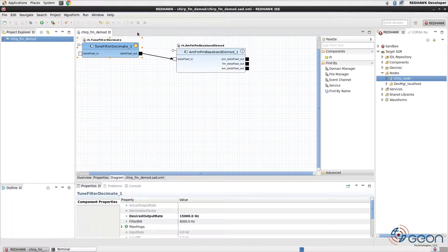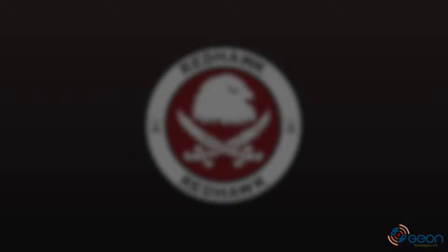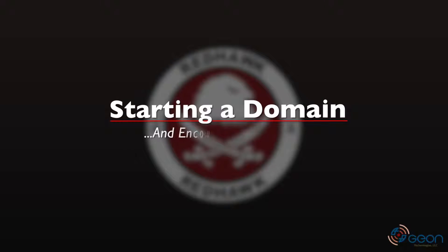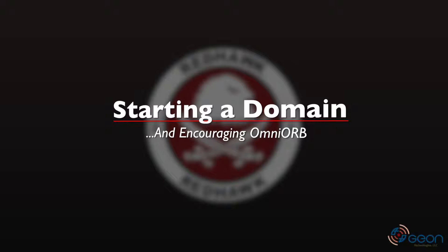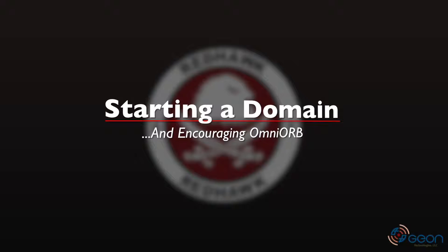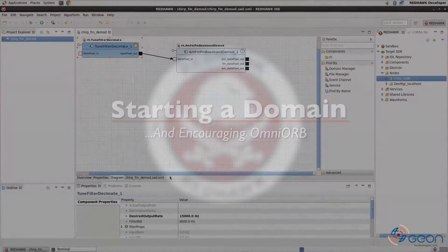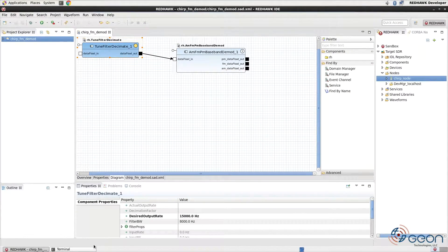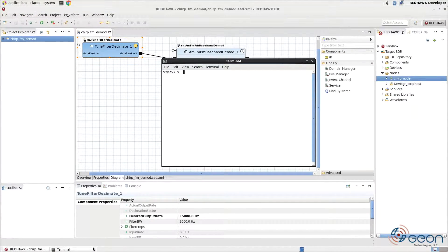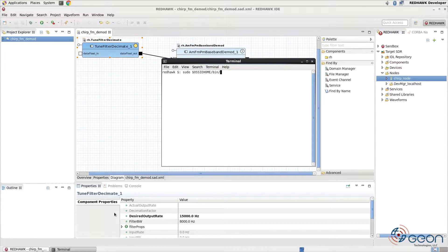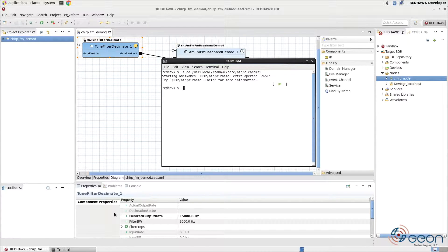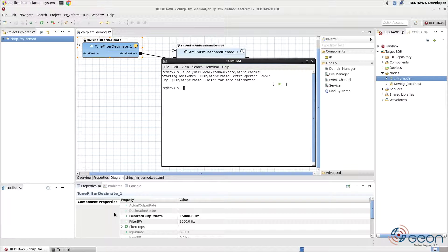But before we dig any deeper, we'll need a domain running so that we can start our node. Both of those require your Omniorb services to be running, which, besides proper configuration, requires an active network connection. Over in the AussieHome bin path is a script called CleanOmni, which handles cleaning up the services before restarting them. You may need to run it as root, so if you use sudo, be sure to tab to resolve your user's environment variable to an absolute path since root likely doesn't have AussieHome defined.